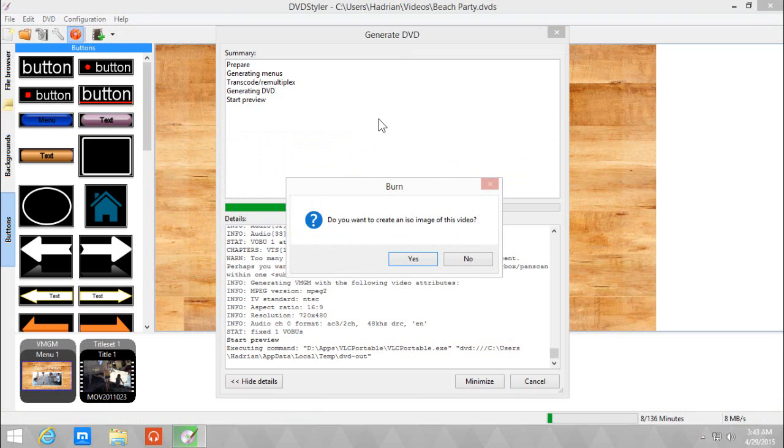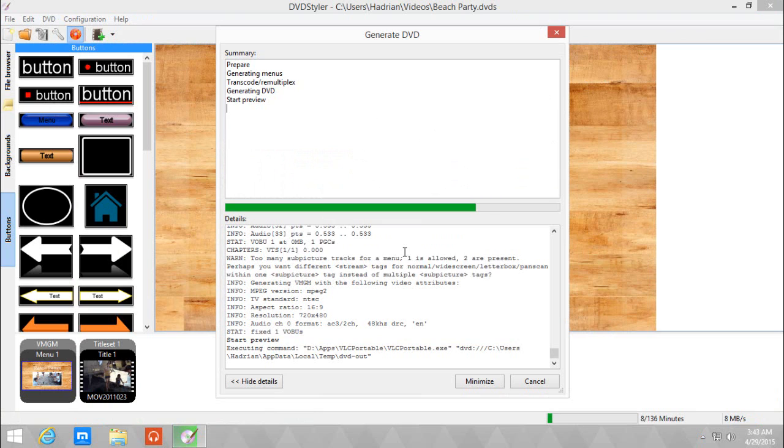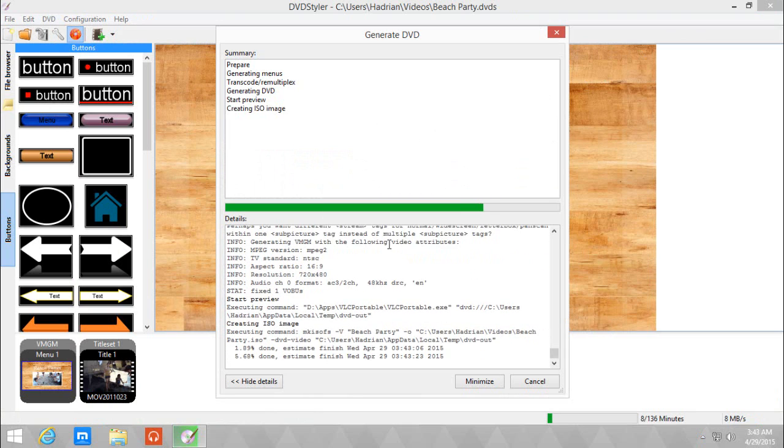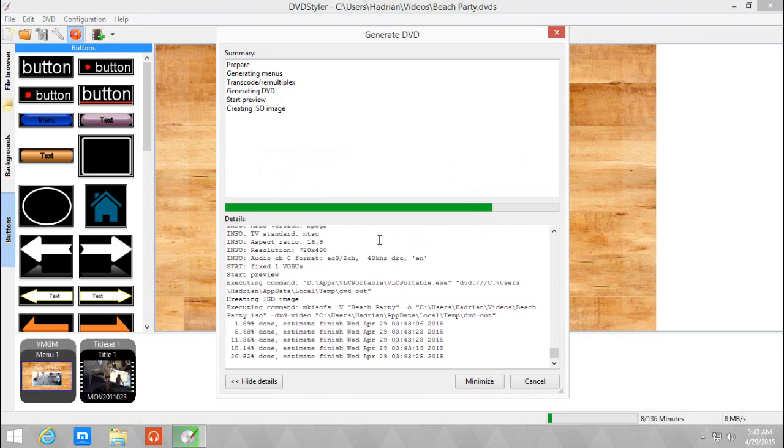And it will ask you if you want to create an ISO image of the video. Click yes if you want to, or no if you want to abort it or you're not satisfied with the preview.